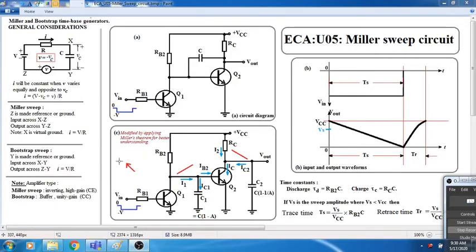Hello everyone. In today's video lecture, we will have a close look at how to generate a linear voltage sweep. First, we will discuss the general considerations — without taking any specific circuit, we will try to look at how a linear sweep can be created from basic principles of network theory. We will look at two very important sweep circuits: the Miller sweep and the bootstrap sweep, and what is the basic difference between these two.